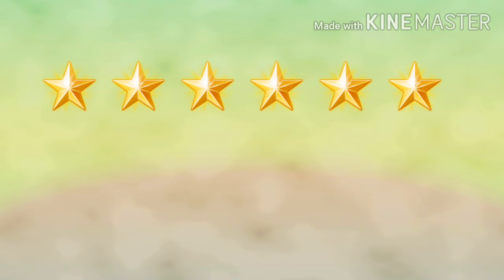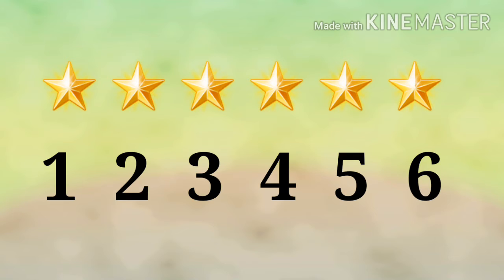Only 1. Next is, count the numbers of stars. 1, 2, 3, 4, 5, 6. There are 6 stars.